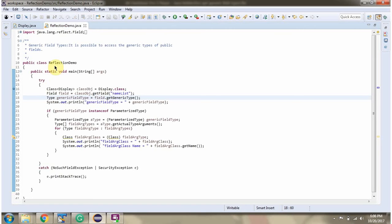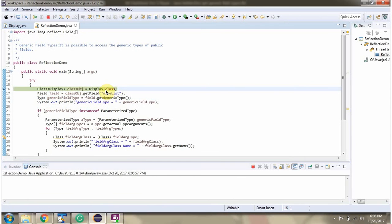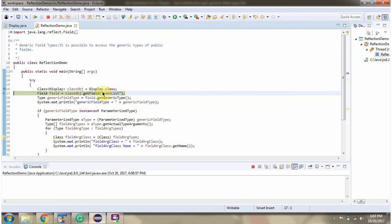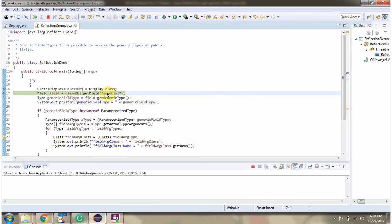Here I have defined the class ReflectionDemo. I am running this program in debug mode. Using dot class syntax, I have created a class object of Display class. Then I am calling getField method of the class object and passing field name as nameList.